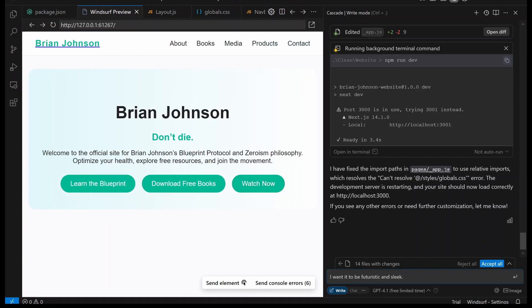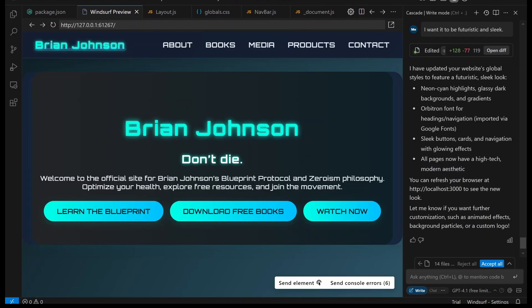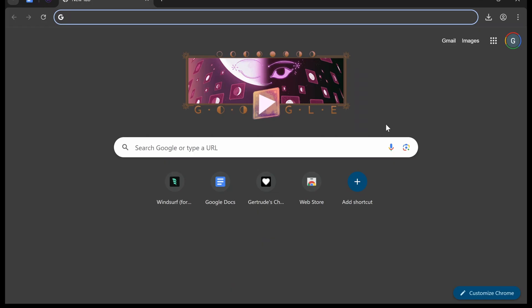Let's say we really hate the website colors. All we have to do is tell it what we want it to look like, and it's going to implement that for us. That looks way more like something Brian Johnson would make. And now we're ready to move on to connecting this to your domain.